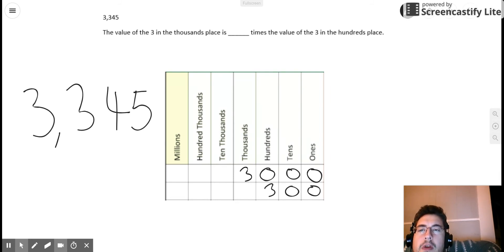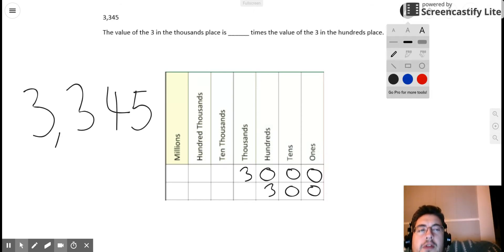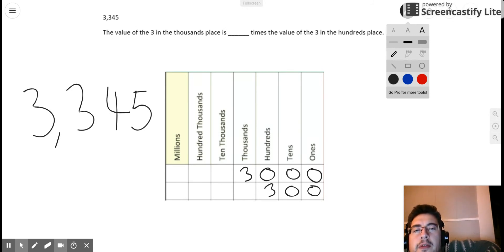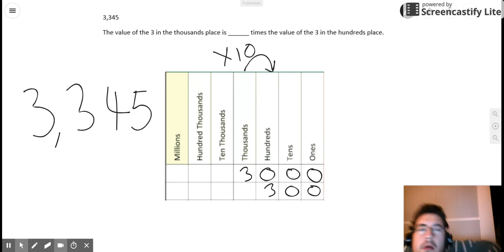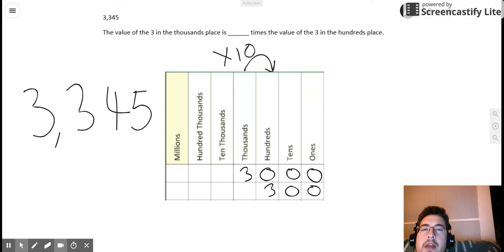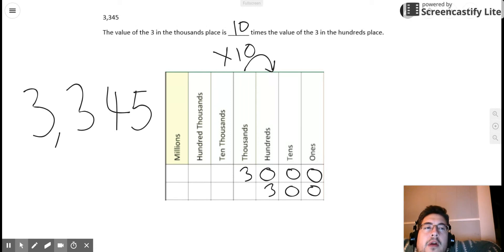So let's go back to our statement. It says the value of the three in the thousands place is blank times the value of the three in the hundreds place. How does the three in the thousands place relate to the three in the hundreds place? Going back to that place value relationship, we know the thousands place is 10 times greater than the hundreds place. And so the value of the three in the thousands place is 10 times the value of the three in the hundreds place.